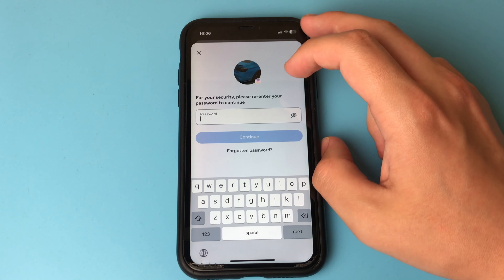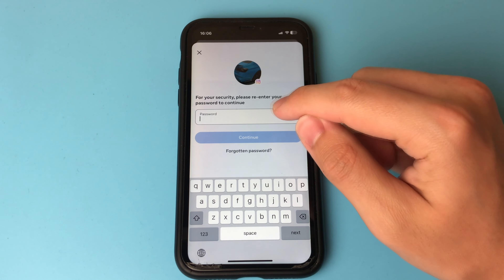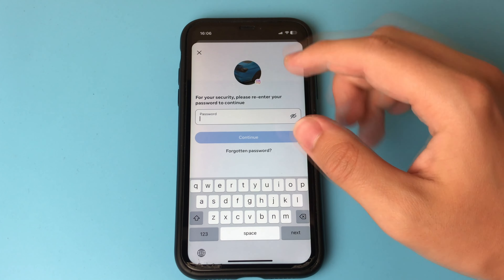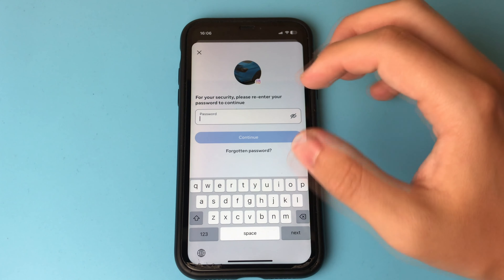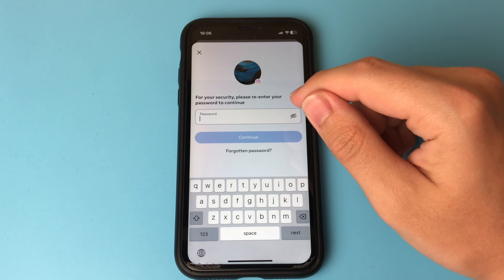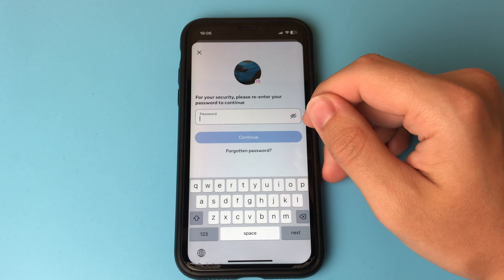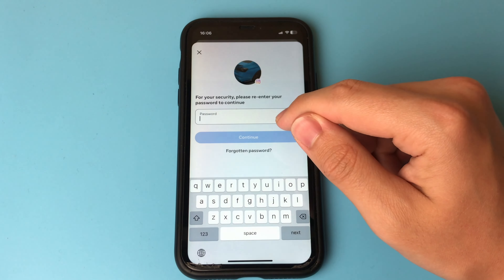To restore it and regain access to all temporarily deleted data, we just need to log back into our account. To do this, we enter our username and password and log in.